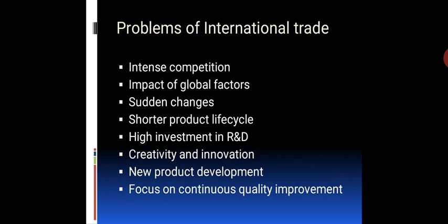Now, what are the problems of international trade? The major problems include intense competition — the number of competitors and intensity of competition is very high in global markets, and new competitors can emerge from any corner of the world. Impact of global factors — firms operating in global markets are impacted by global factors; events happening in one part of the world may impact businesses in other countries. Sudden changes — changes in the global environment happen suddenly, and managers must be prepared with contingency plans to cope with them.